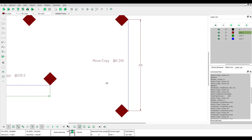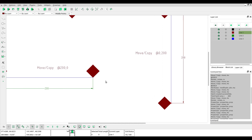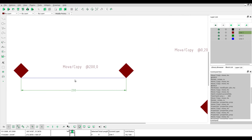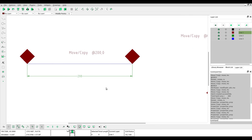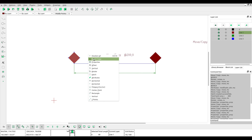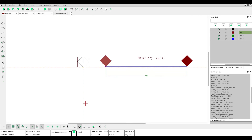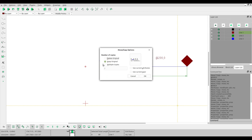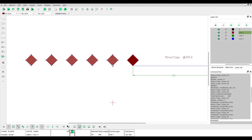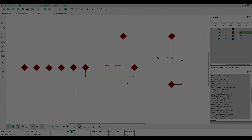Click deselect all. Now we can try to use the multiple copies feature. Select the object and specify the target point. Try using minus 50,0 and set multiple copies to 5. Click OK and you get five objects.